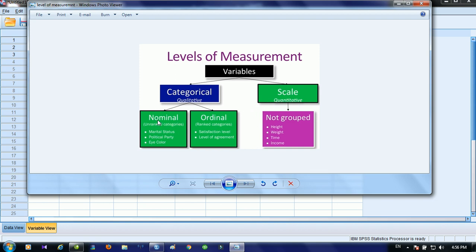The other one is nominal — this is also grouped data but not in a proper order. Nominal data includes variables or questions about marital status, political parties, eye colours, or gender like male or female, yes or no questions. For example, questions about marital status such as married, unmarried, divorced, and so on.